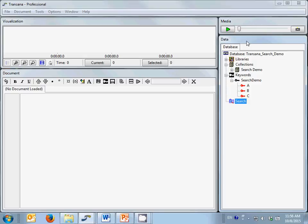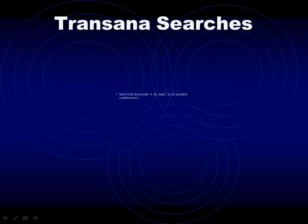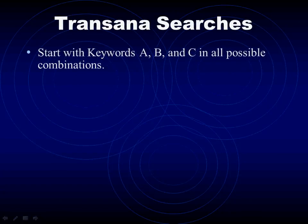I've created three keywords: A, B, and C. I've applied these three keywords in all possible combinations to create clips coded as A, B, C, AB, AC, BC, and ABC. This allows us to explore a little bit about how searches work.